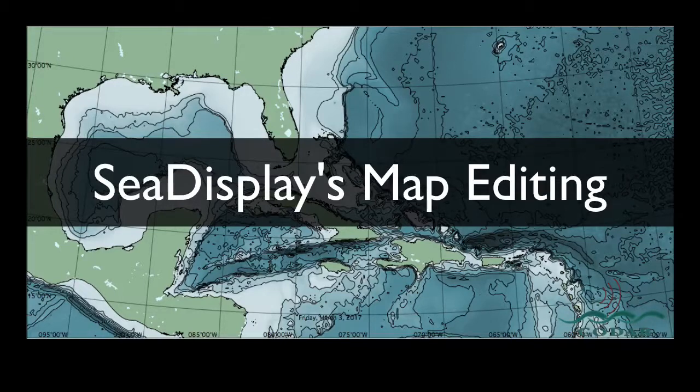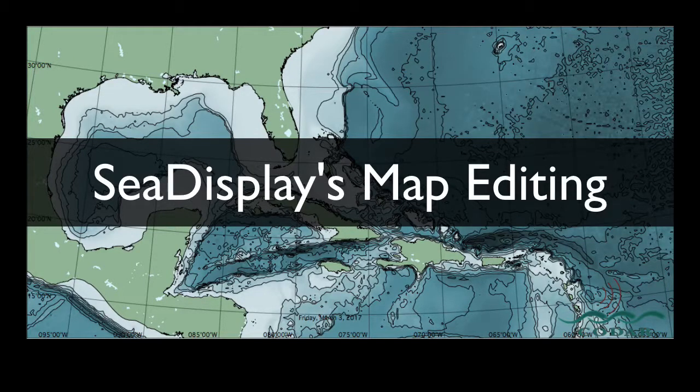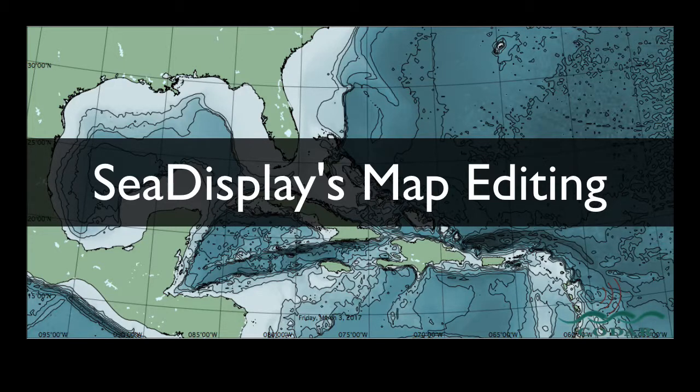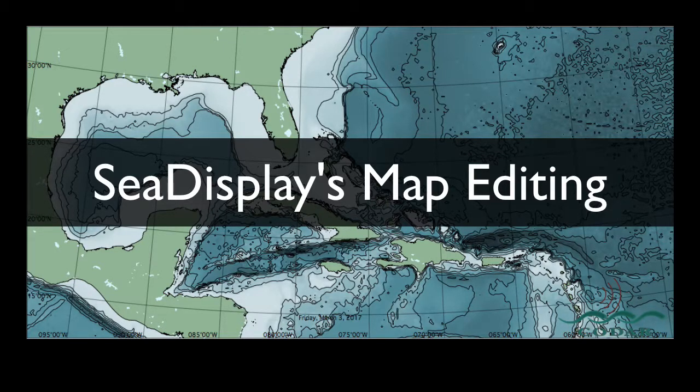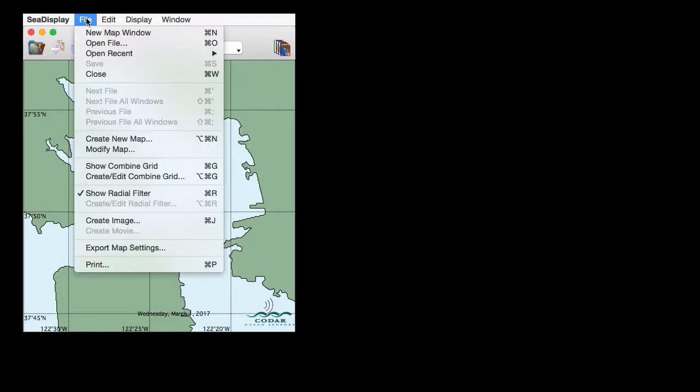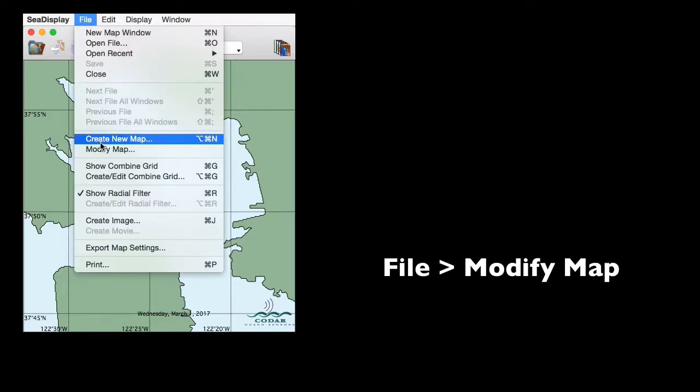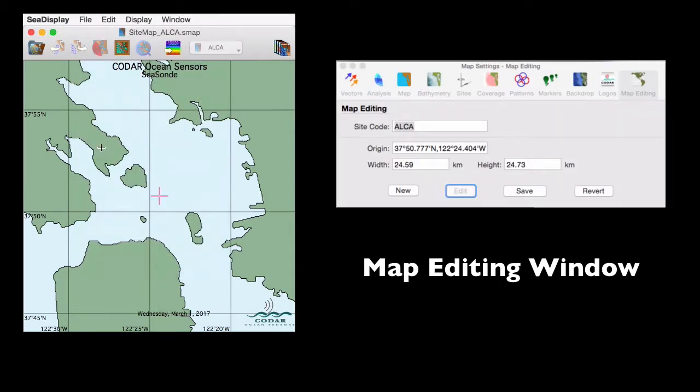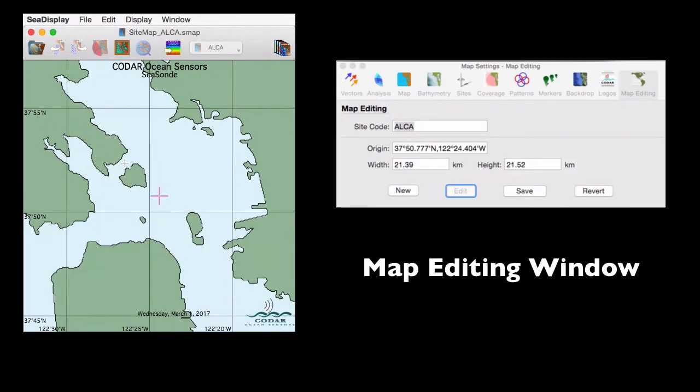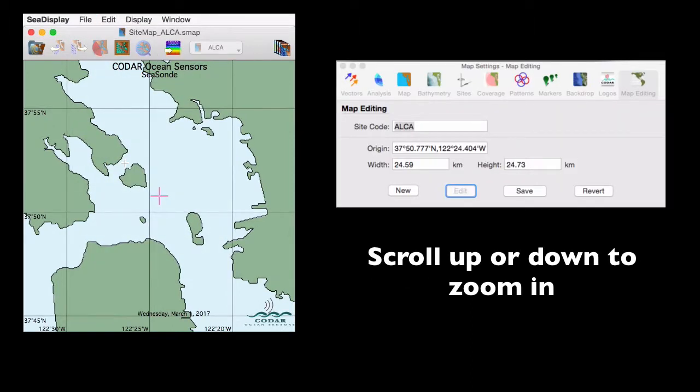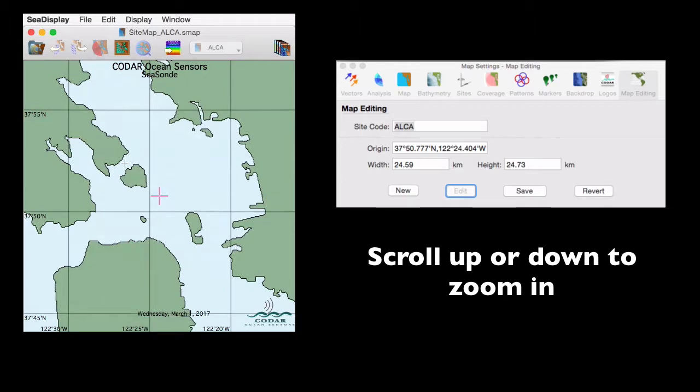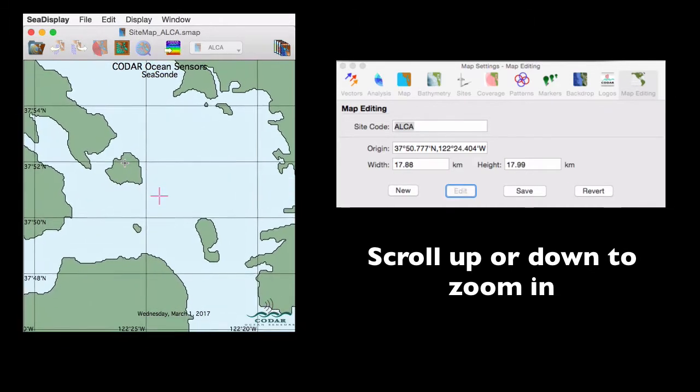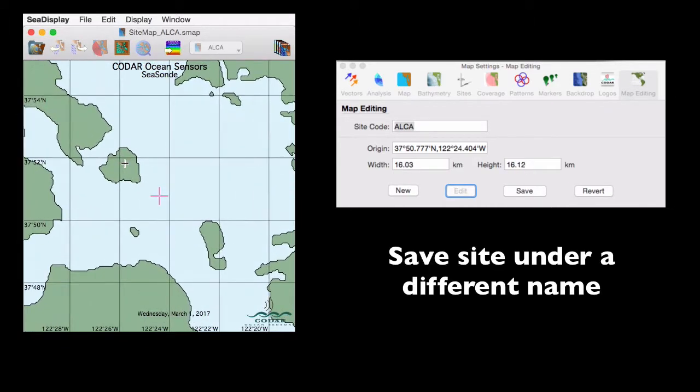Map Editing is now available on CDisplay, and this allows you to make major or minor changes to your existing map and its components without having to make a whole new map. The editing options are accessed in File Modify Map. And this will launch you to the map editing window. Scroll up or down to zoom in or out. And save your file under a different name.